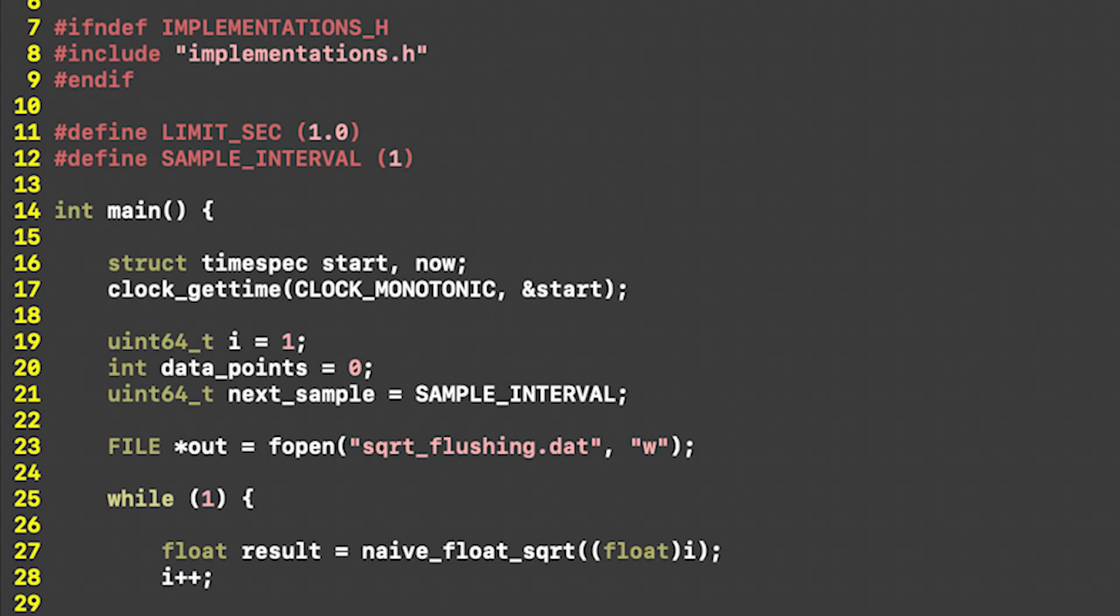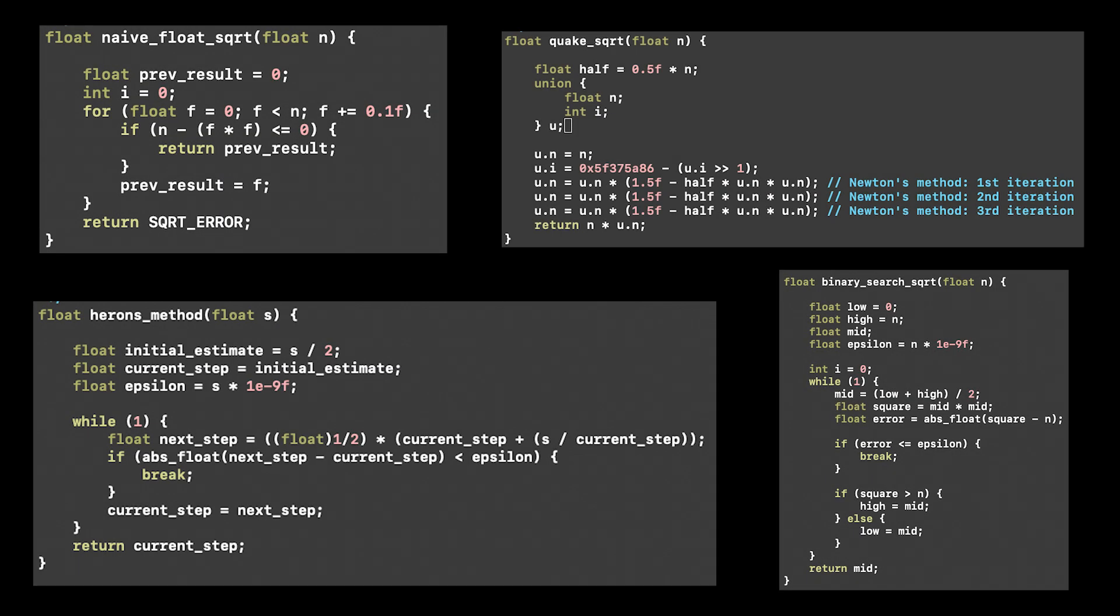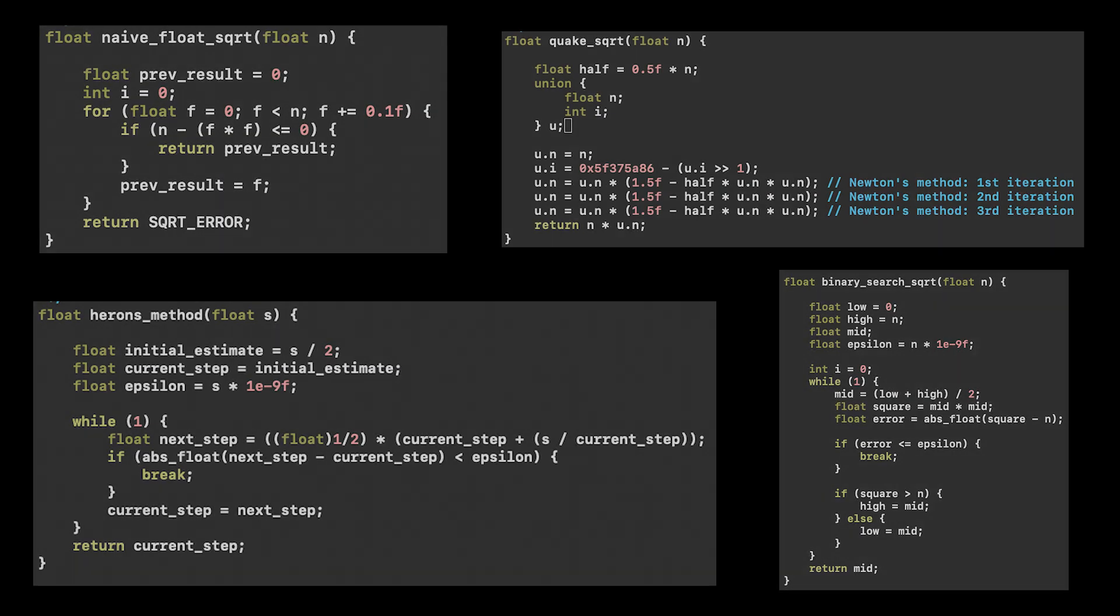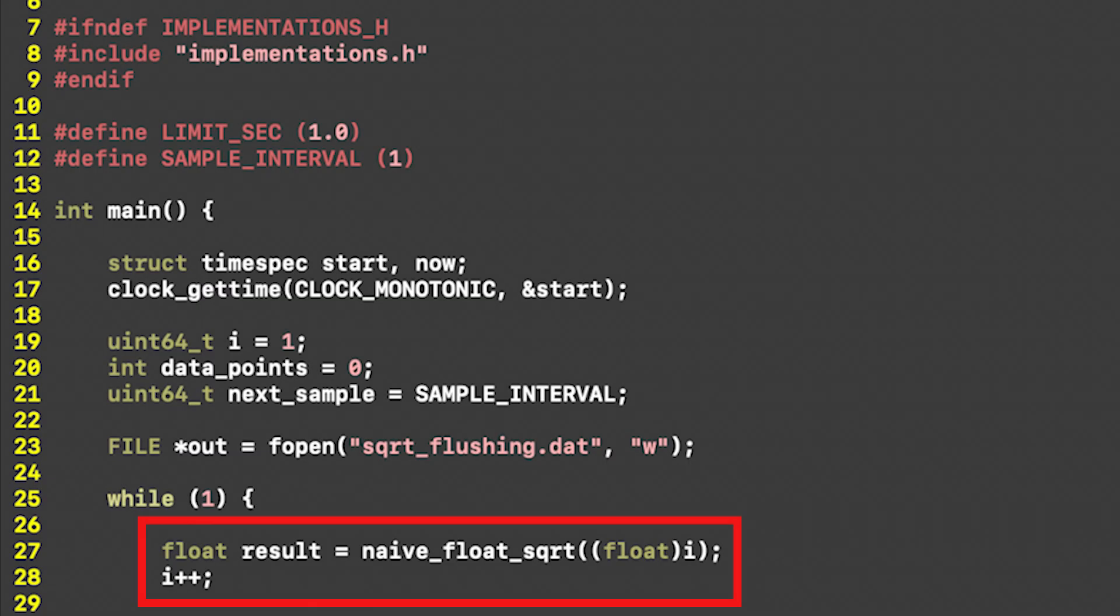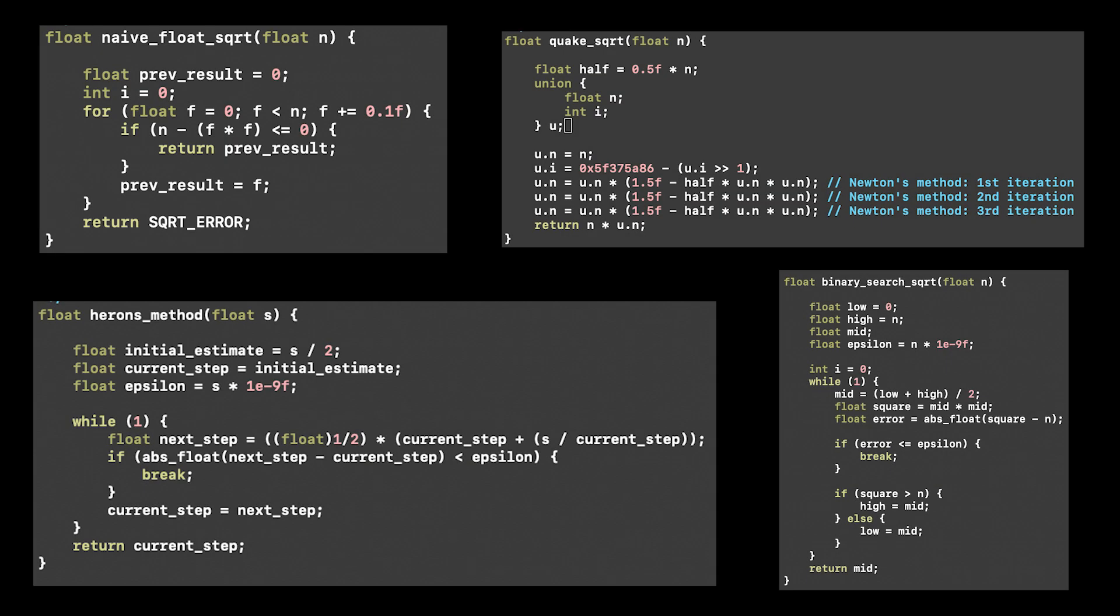The final thing to note here is where the implementations are coming from. Each implementation has a different name, and the implementation is changed by just updating which square root function we're using here on this line. Obviously, sqrt comes from math.h, but the other implementations come from, well, implementations.h. And this is where all the square root computing actually happens.